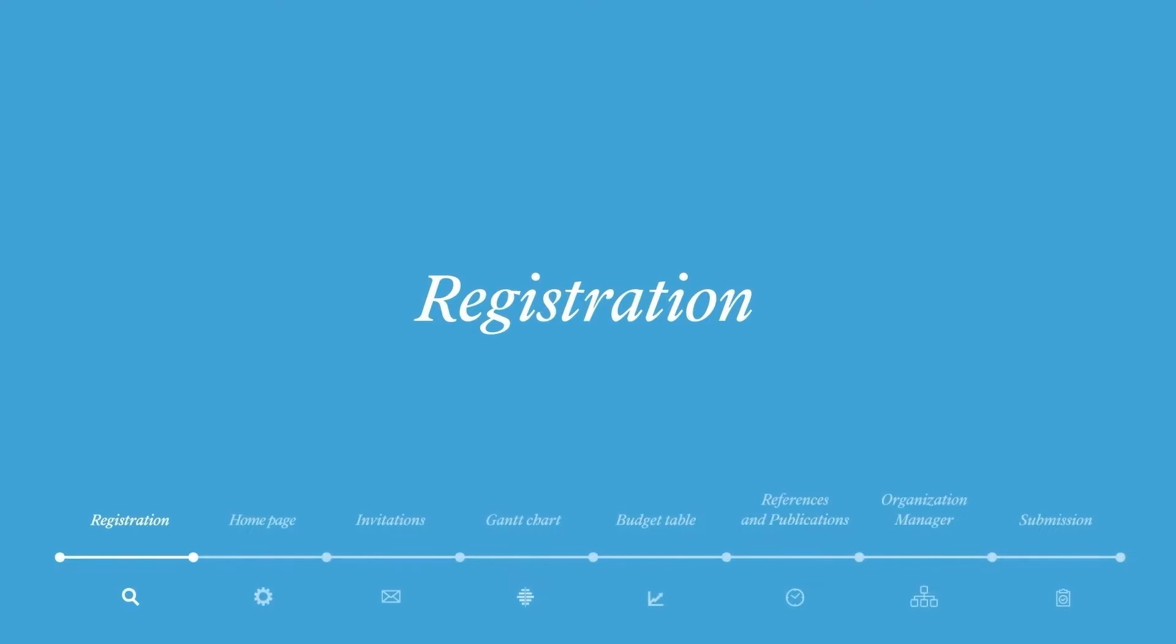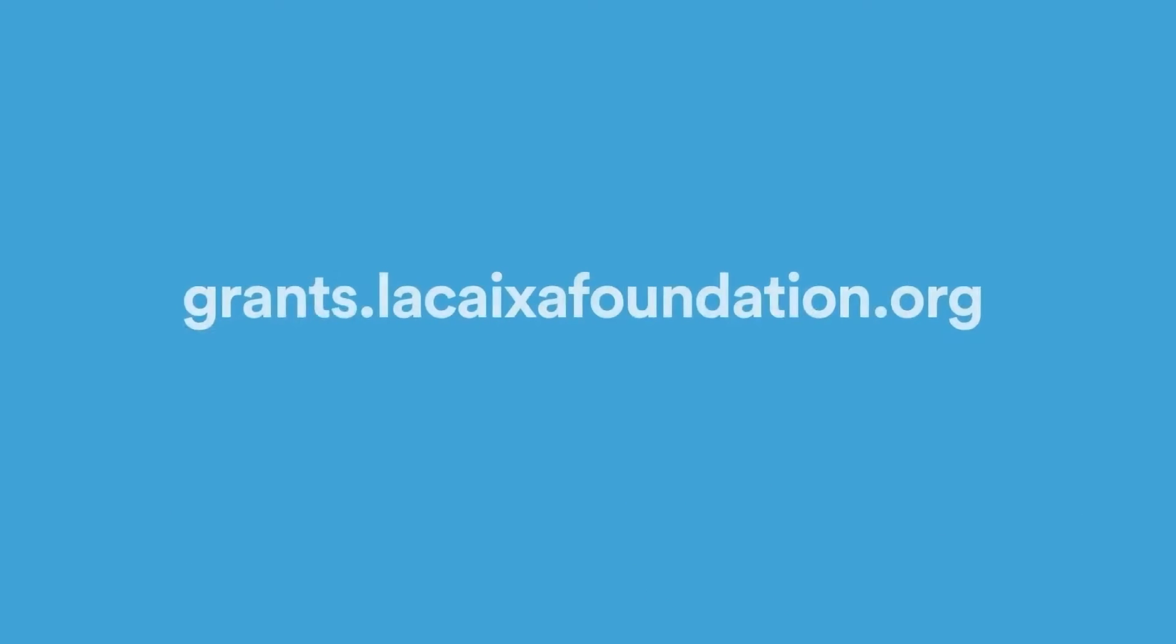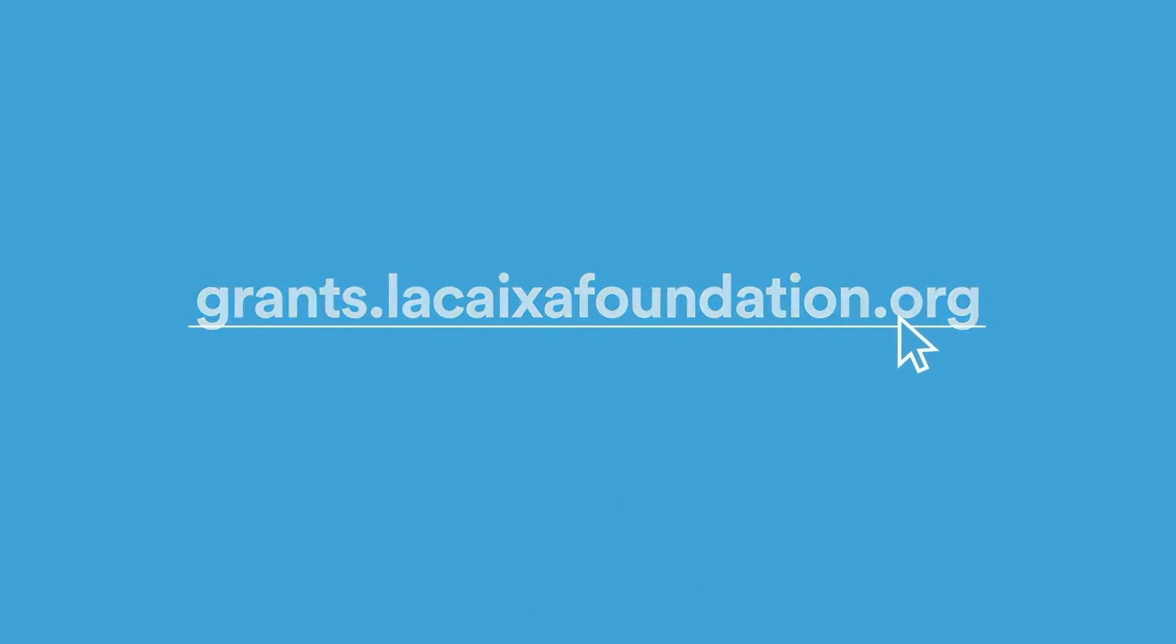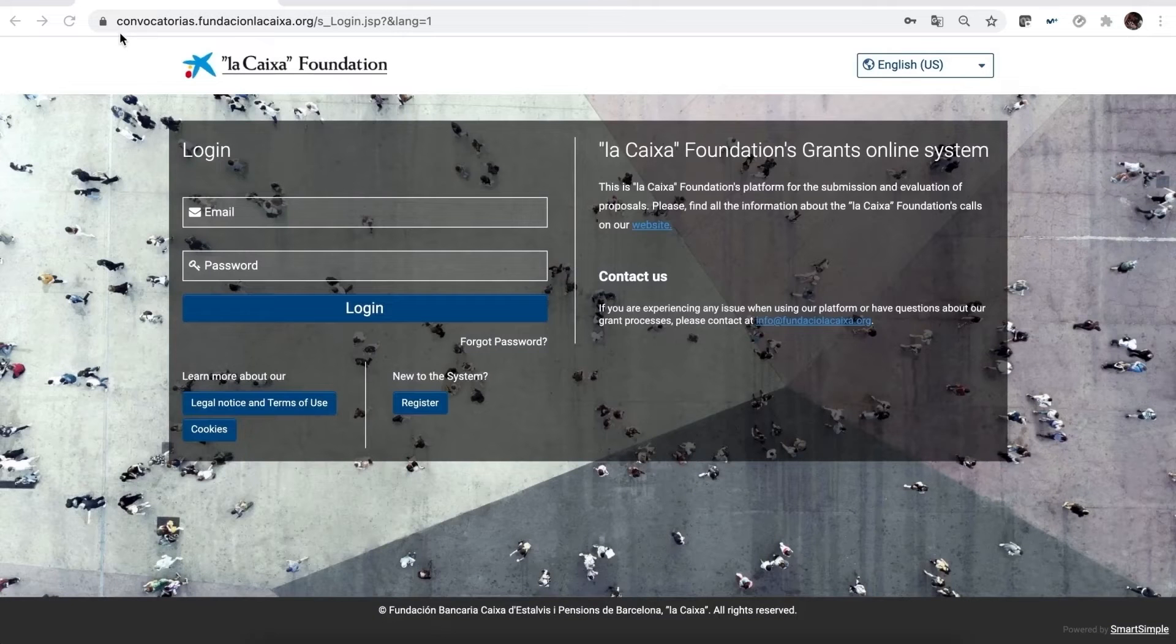Registration. First, access our online system via this link.